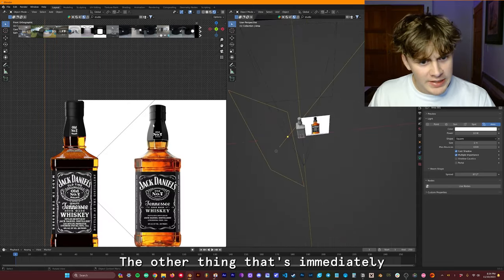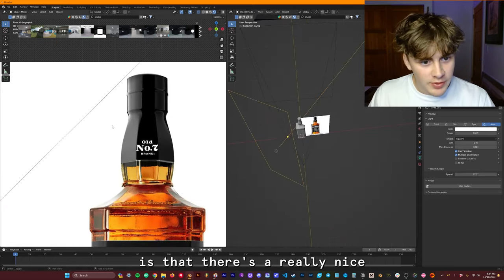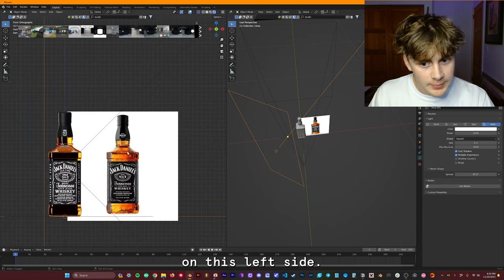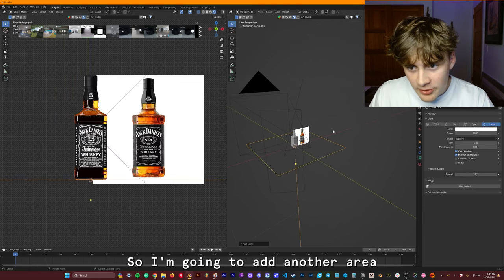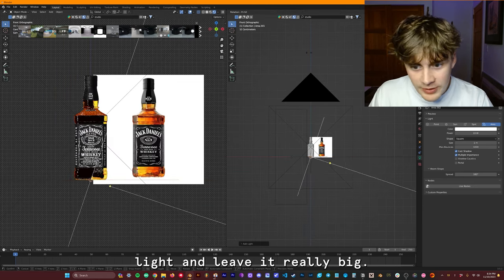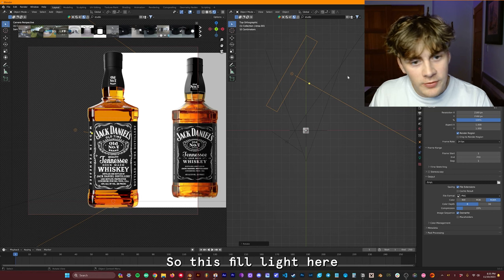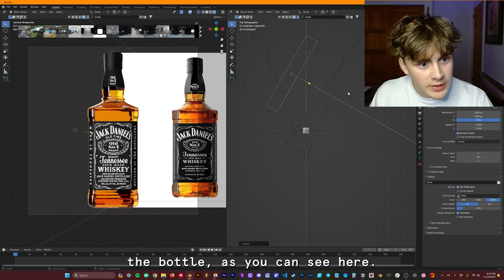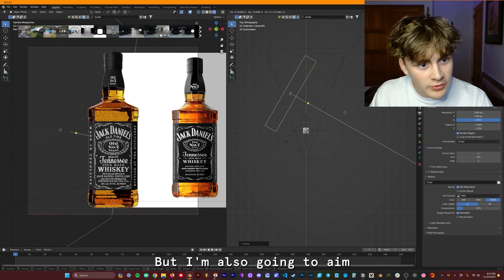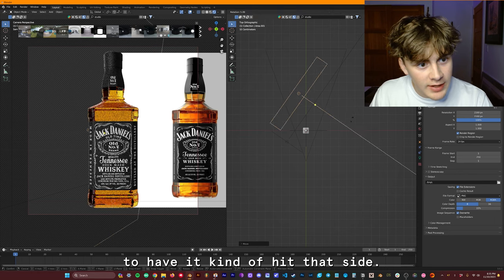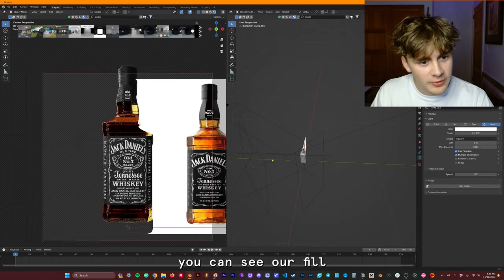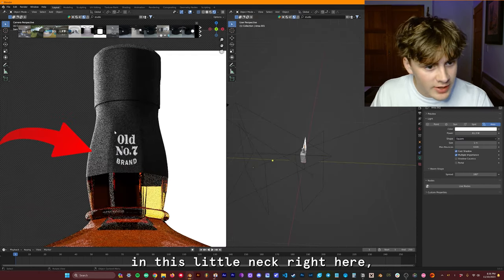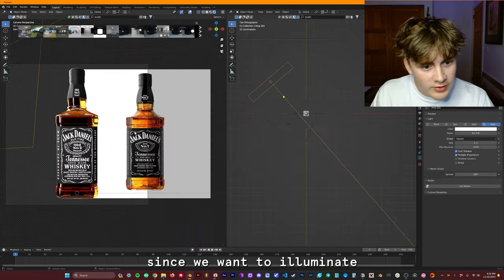The other thing that's immediately obvious to me is that there's a really nice fill light going on on this left side. So I'm going to add another area light and leave it really big. So this fill light here is going to serve to illuminate the bottle as you can see here. But I'm also going to aim to have it kind of hit that side. So right now you can see our fill light is filling in this little neck right here, I think it's called.